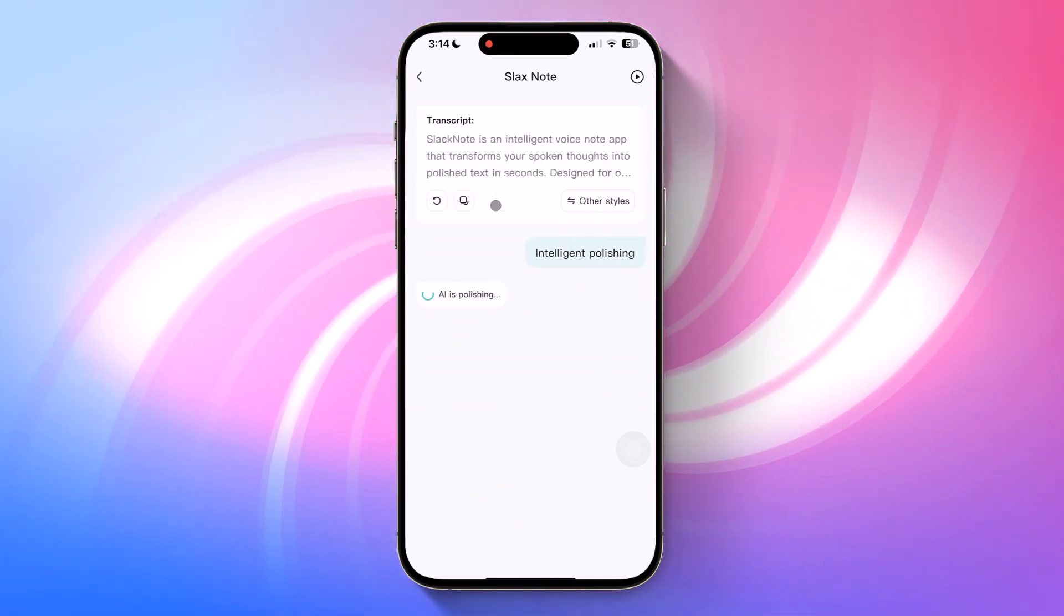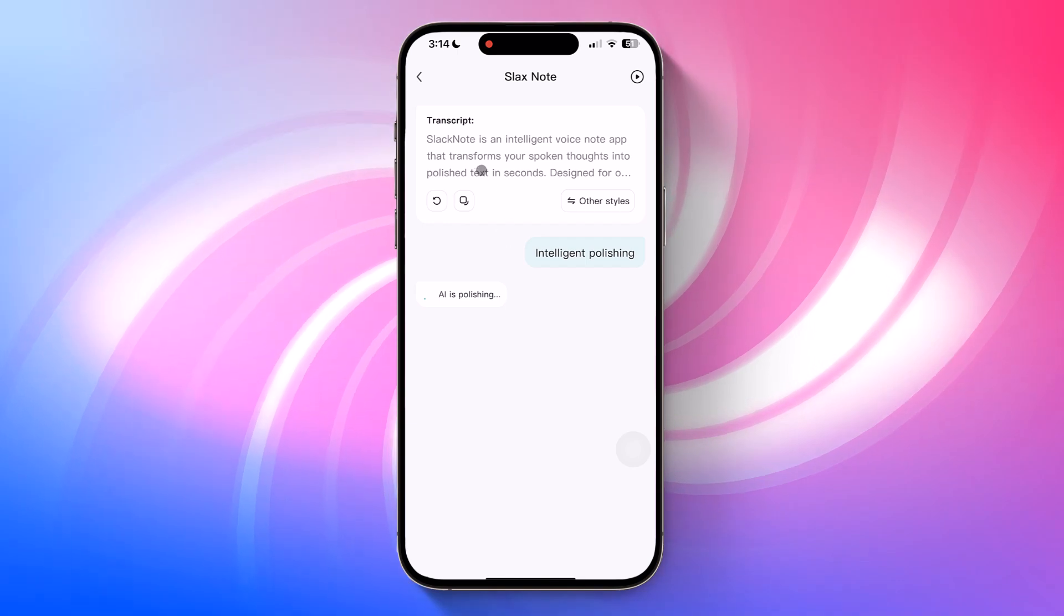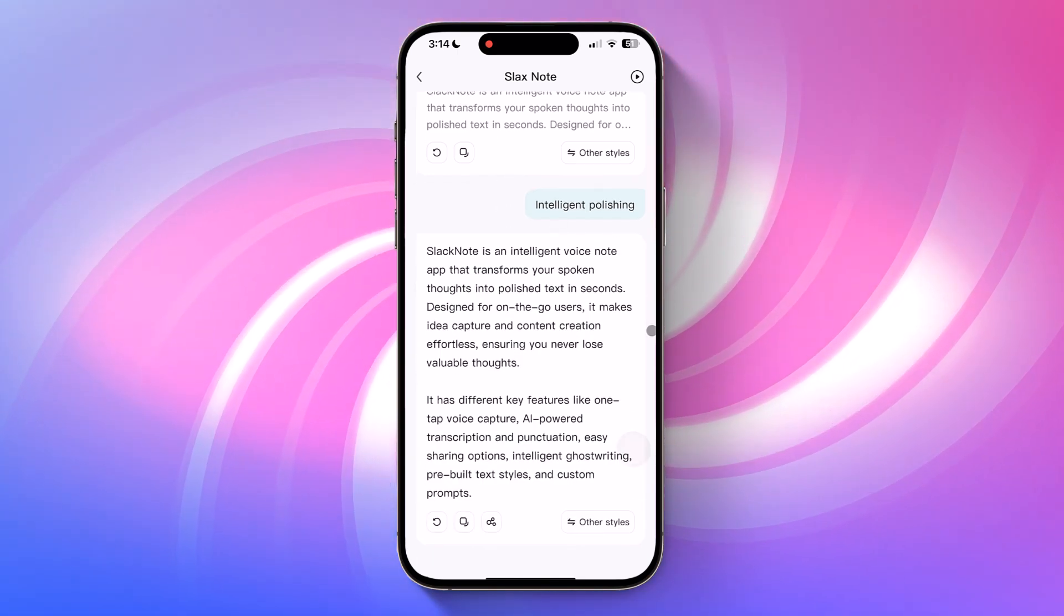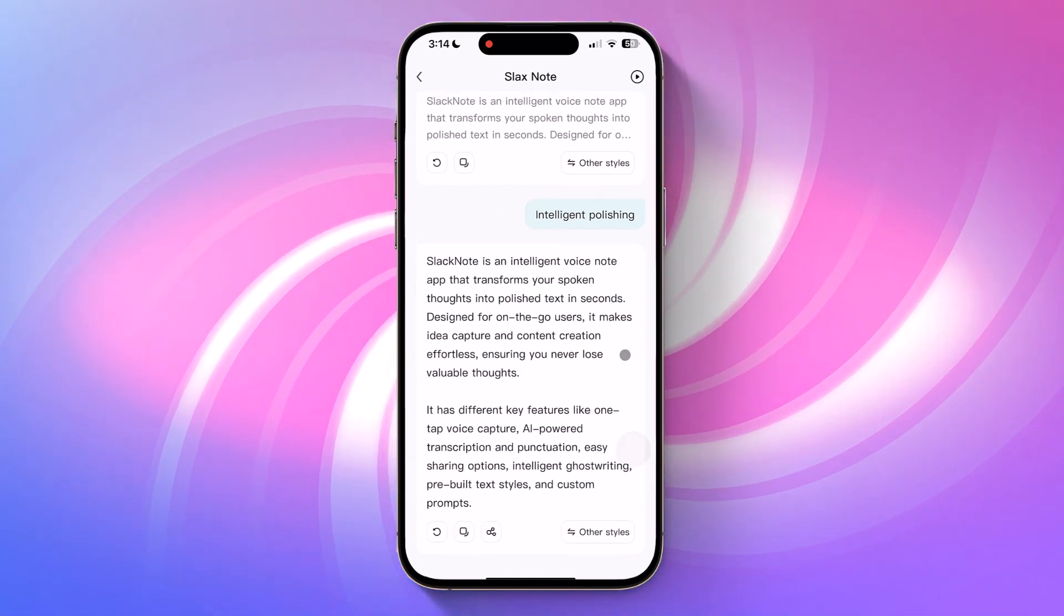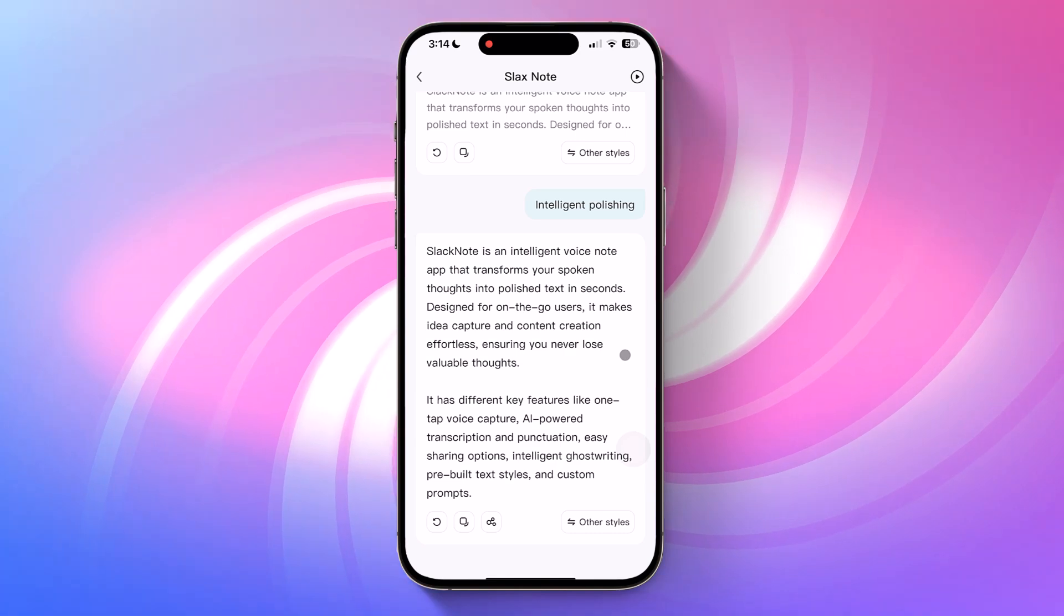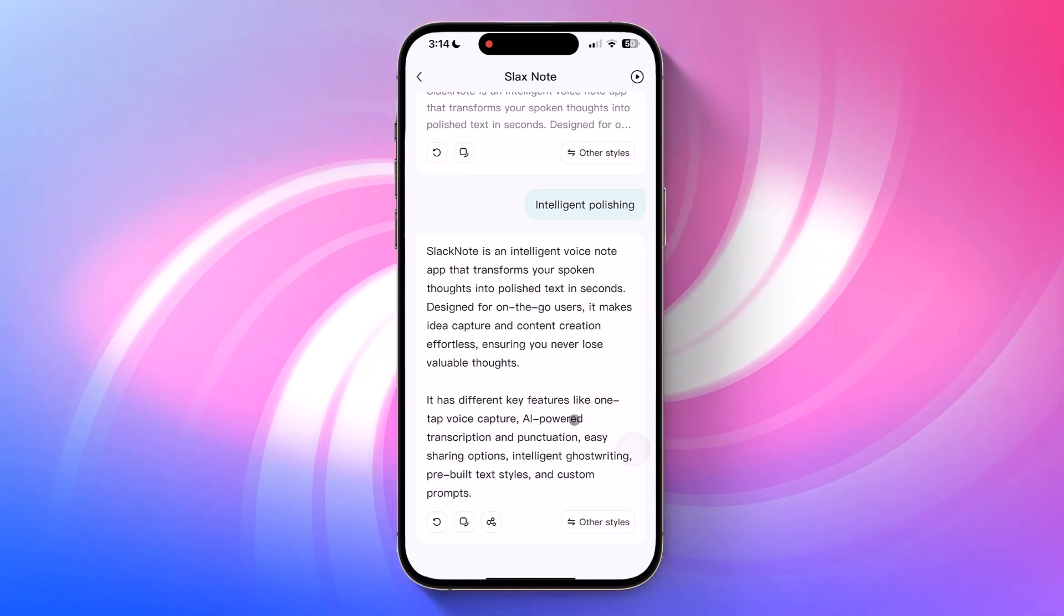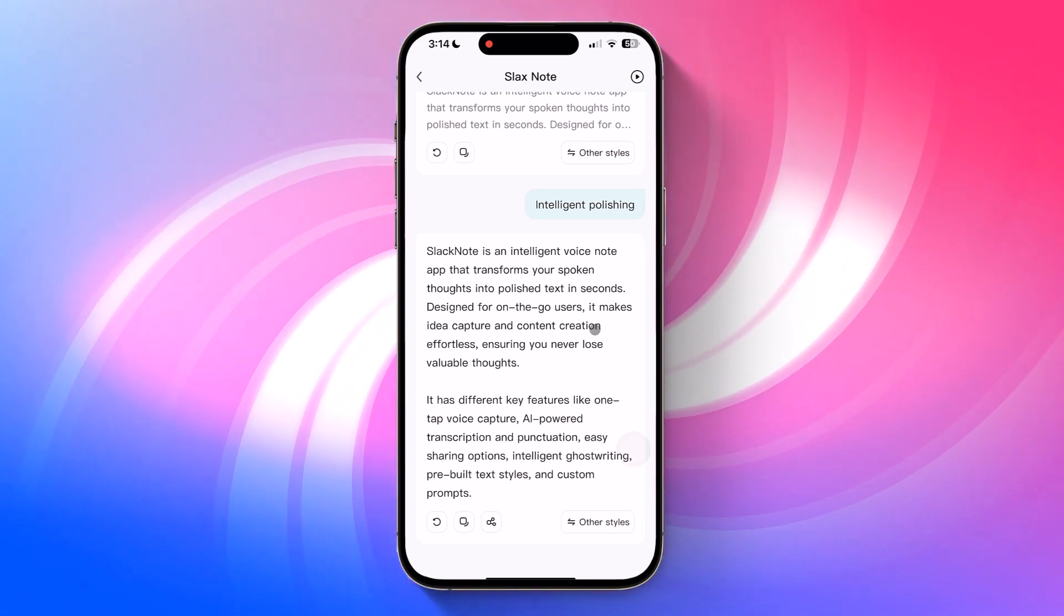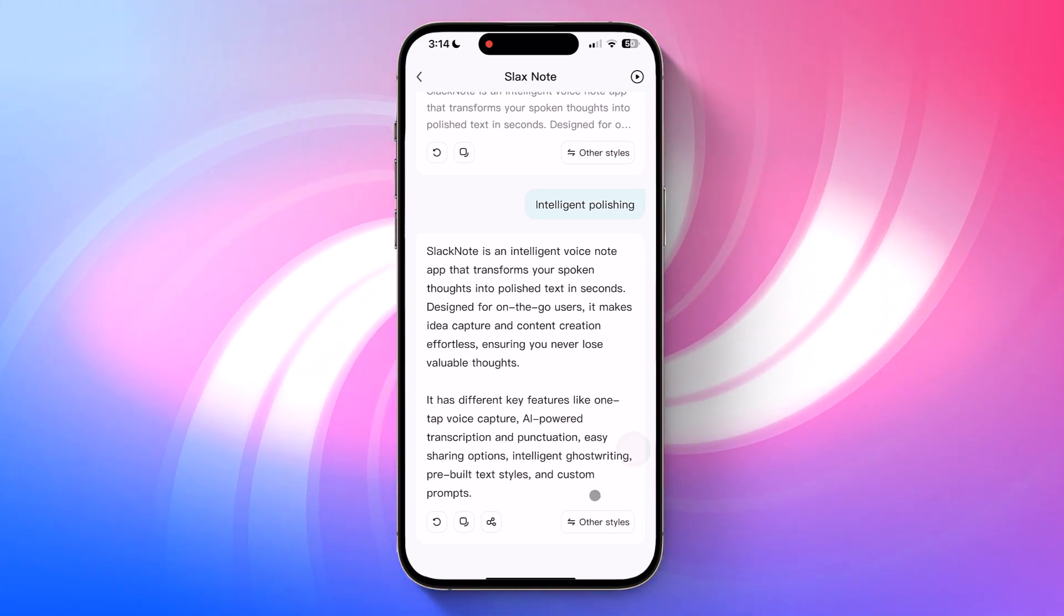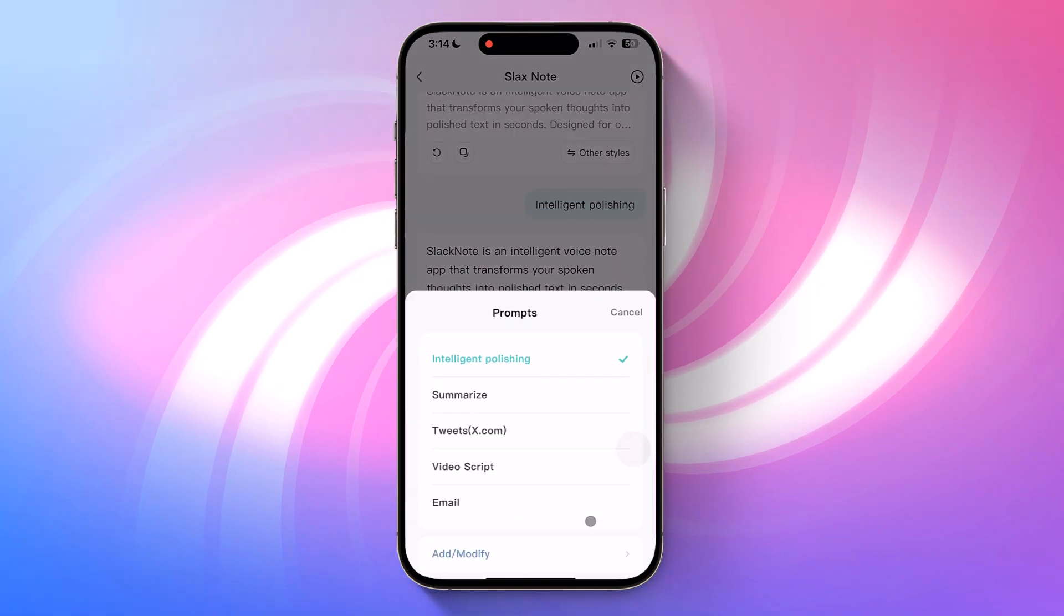And here's the cool part. It automatically polishes your text, adds punctuation, and makes it clean and professional. Right below, you'll see the refined version in a nice layout. But that's not all.